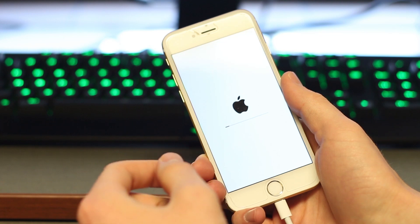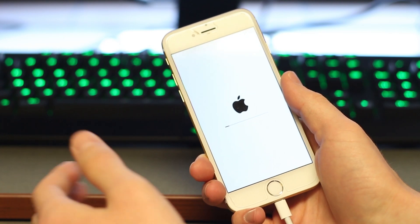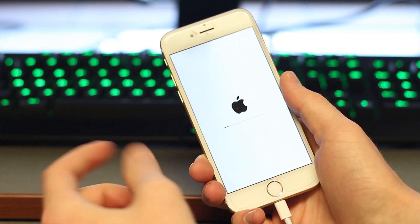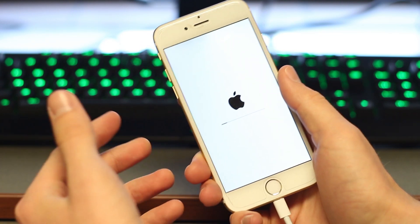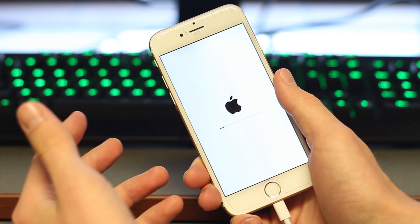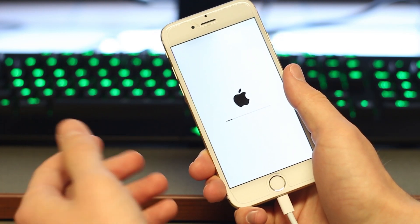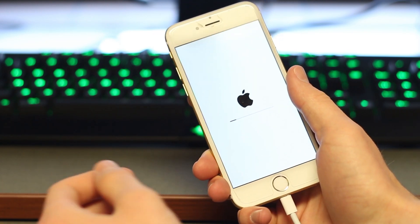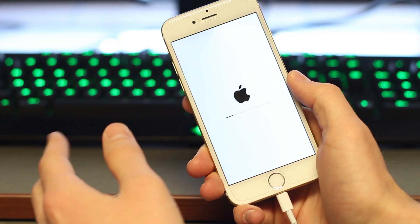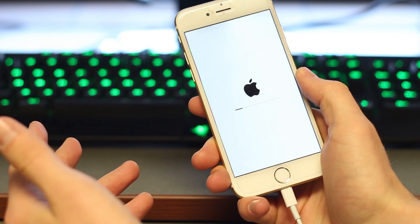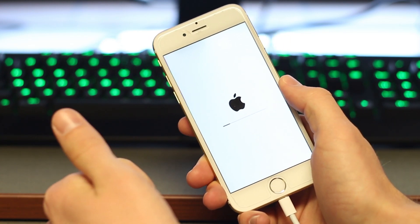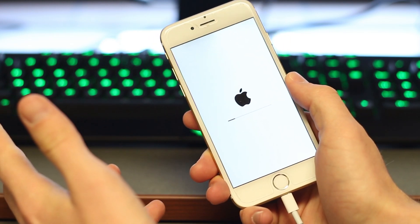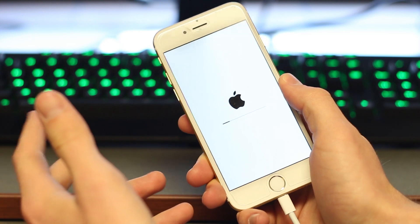Well, in iOS 9.2.1 build number 13d15, if you got your home button replaced by a third-party company, it would result in an error when booting up your phone because of that error checking I just mentioned. Essentially, the phone would recognize the newly replaced home button as a foreign or unauthenticated object and would brick your phone.